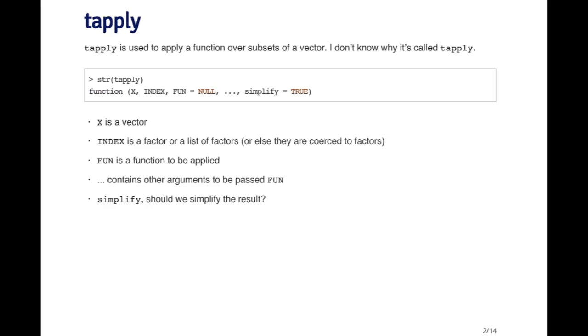The basic idea behind tapply is that the first argument is a numeric vector or a vector of some sort. The second argument is another vector of the same length which identifies which group each element of the numeric vector is in.